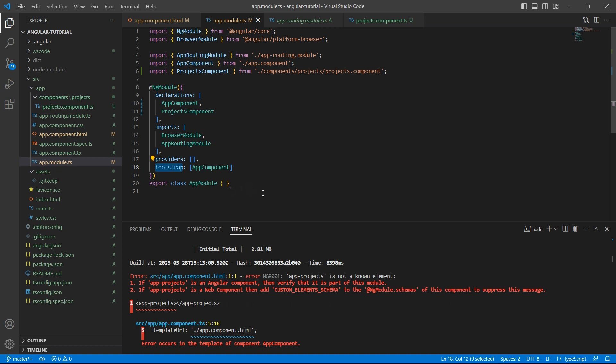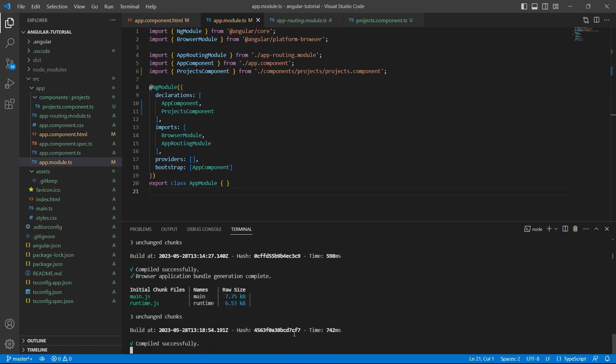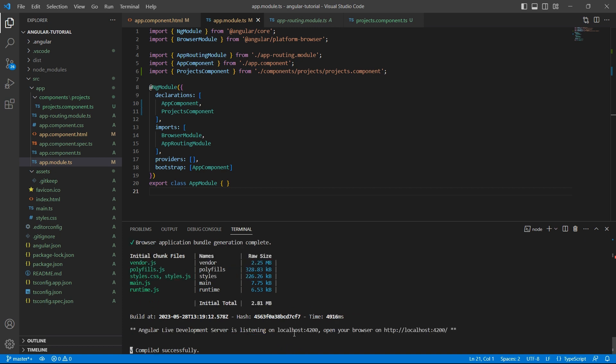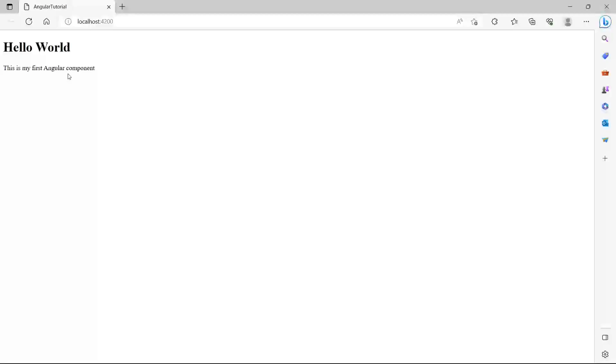Now let's save it and run the application. ng-serve. So let's browse HTTP localhost 4200. We see hello world message and the paragraph printed on the screen.